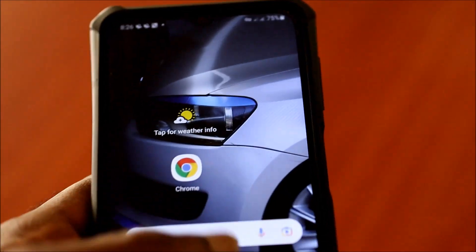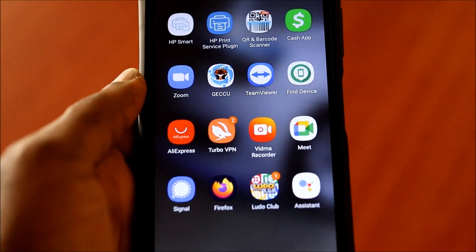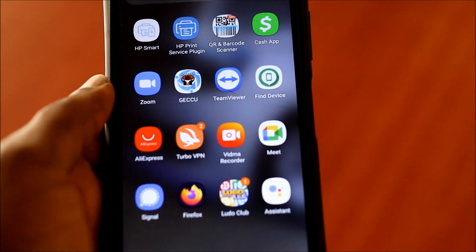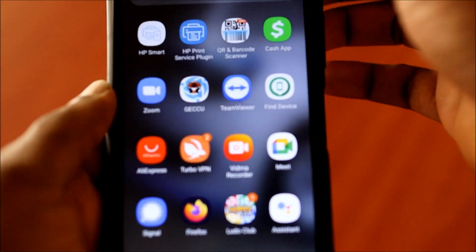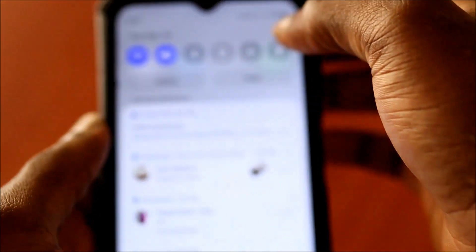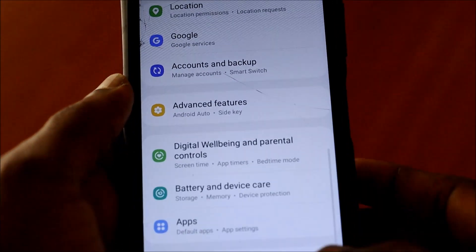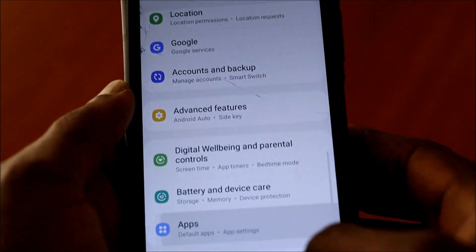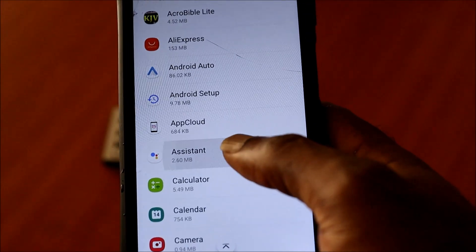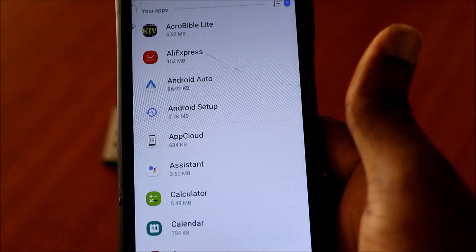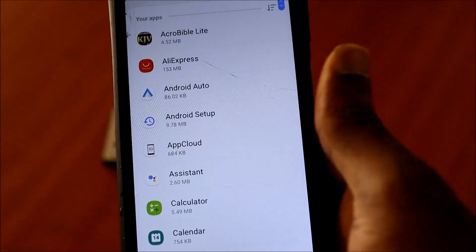So for those who are experiencing problems with the Google Assistant app, I want you to head over to Settings, then go to Apps, and you are going to reset the Assistant app.